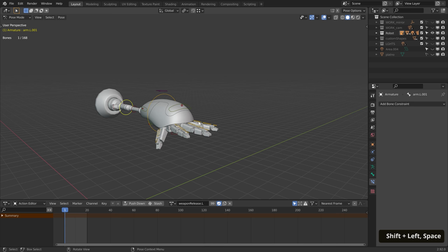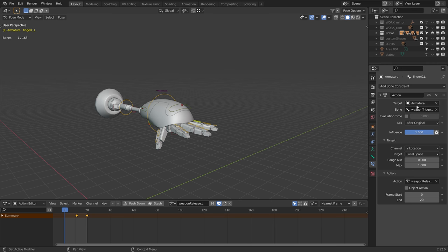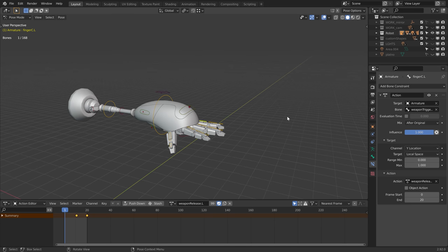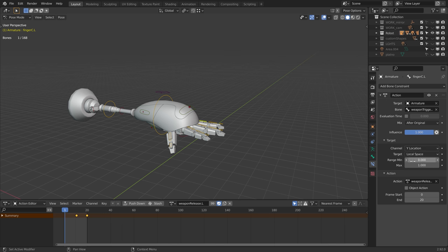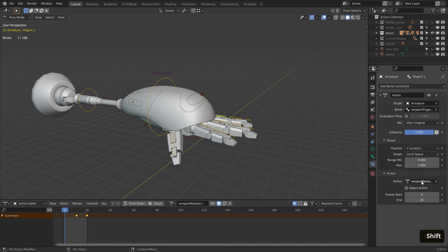Over here you can even see it's the same setting we did before. Armature as target, controller as the bone, we work in local space, in this case on the y-axis, and I use a value of 1 meter to trigger the action. I selected the action I want to trigger, and the animation frame count.